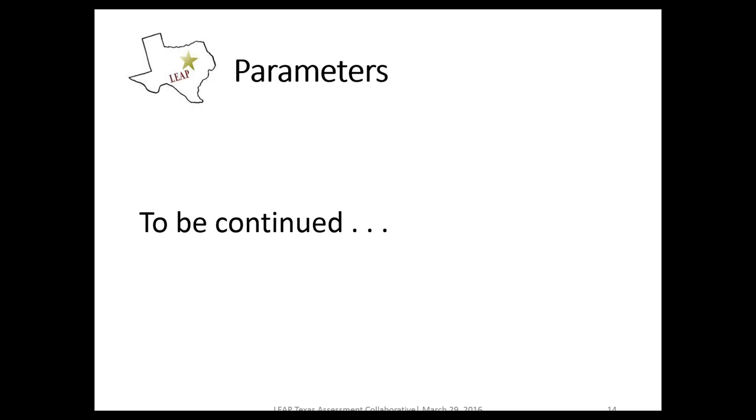We will talk a little more around parameters and analyzing assignments in the last section. But now we have a couple of guest speakers.